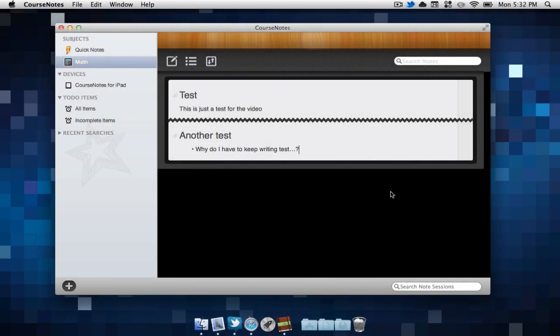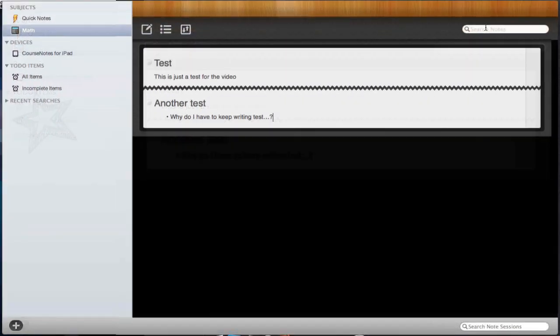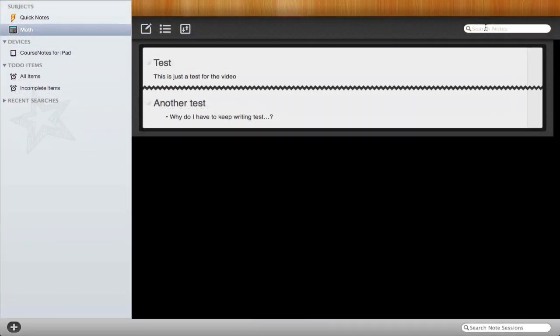One nice thing about this application is it takes advantage of the OSX Lion full-screen mode. Here, it makes it a lot easier to focus on our notes.